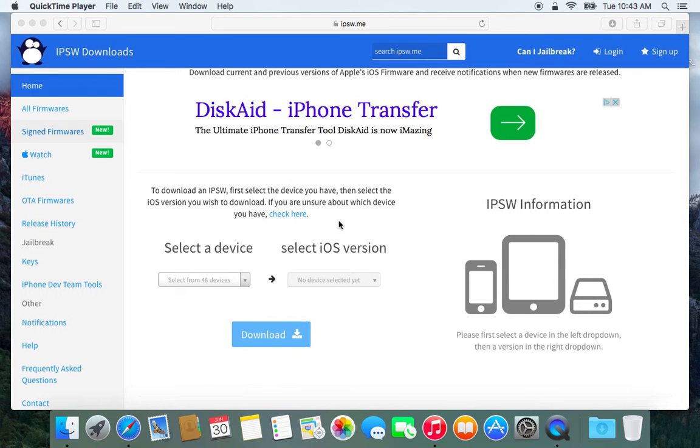Hey there guys, AppleAltitude here, and today I am going to be talking about how to downgrade your phone from iOS 8.4 to 8.3.